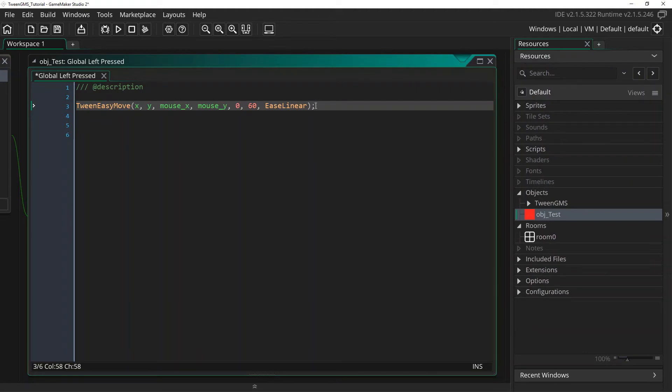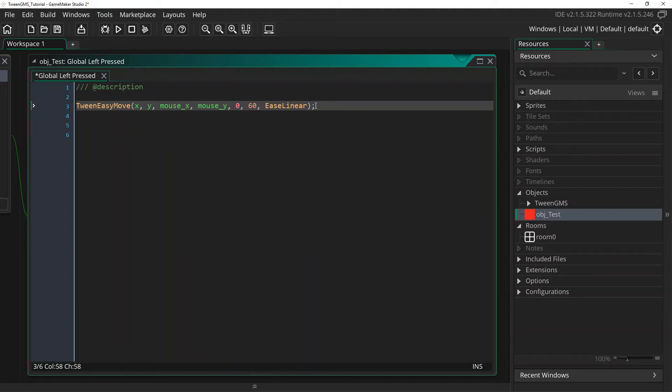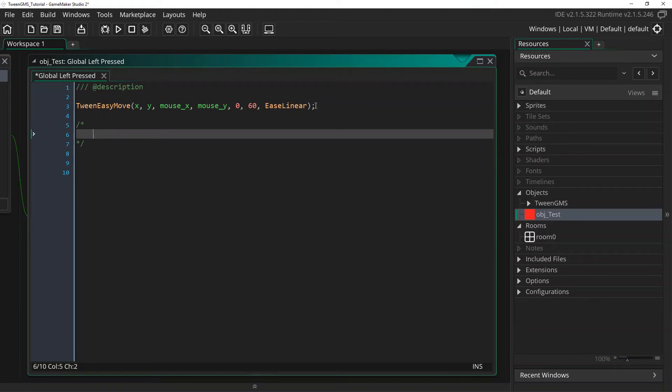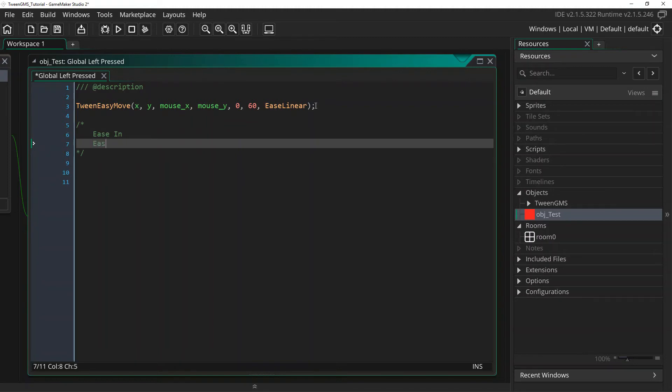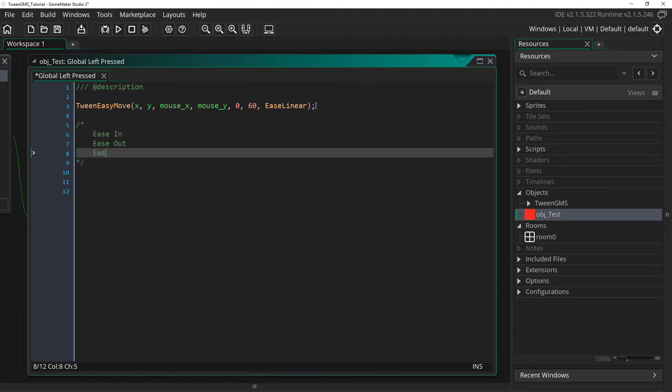Now, except for the Ease Linear script which I just showed you, there are three different variations of each type of easing script, which I will show you below. These variations are those which Ease In, Ease Out, or Ease In and Out.